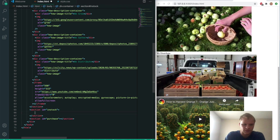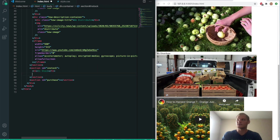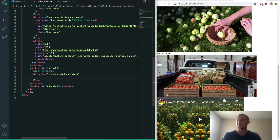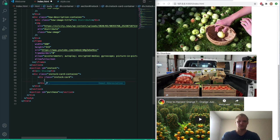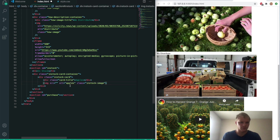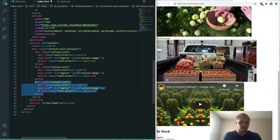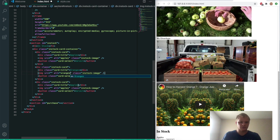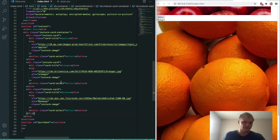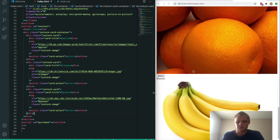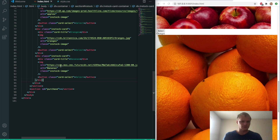Next up we'll start working on the in-stock section. This will have an h1 of 'in stock' and an in-stock card container. Inside there we'll have three cards — one for apples, one for oranges, and one for bananas. Each in-stock card has a card title and an image with an alt and a class of 'in stock image.' Underneath the image we'll put a button with a class of 'card select' and text of 'select.' The second card will be oranges and the third bananas. I'll add in the image sources — here they're showing up, and we're done with the in-stock section.